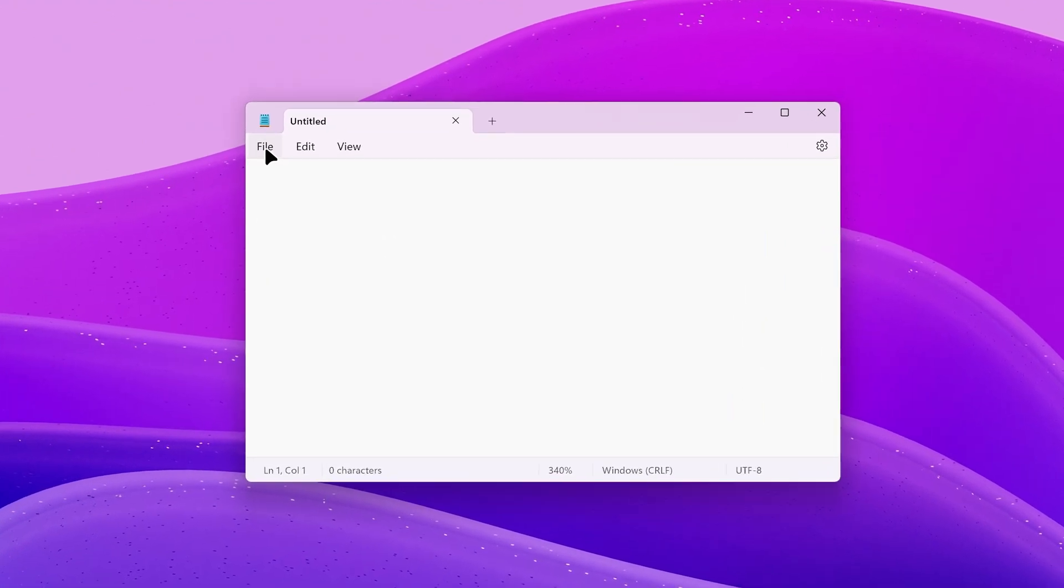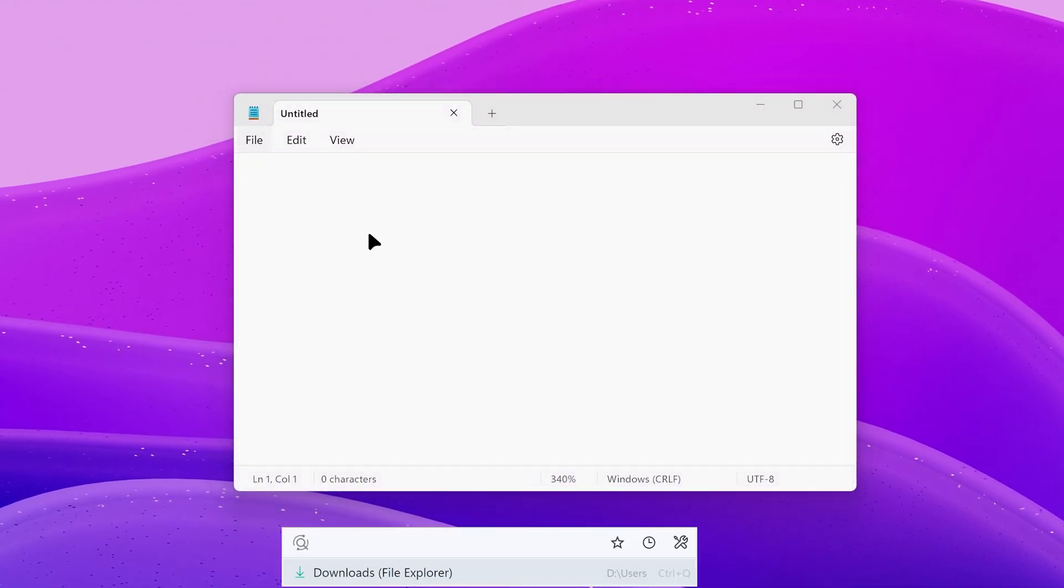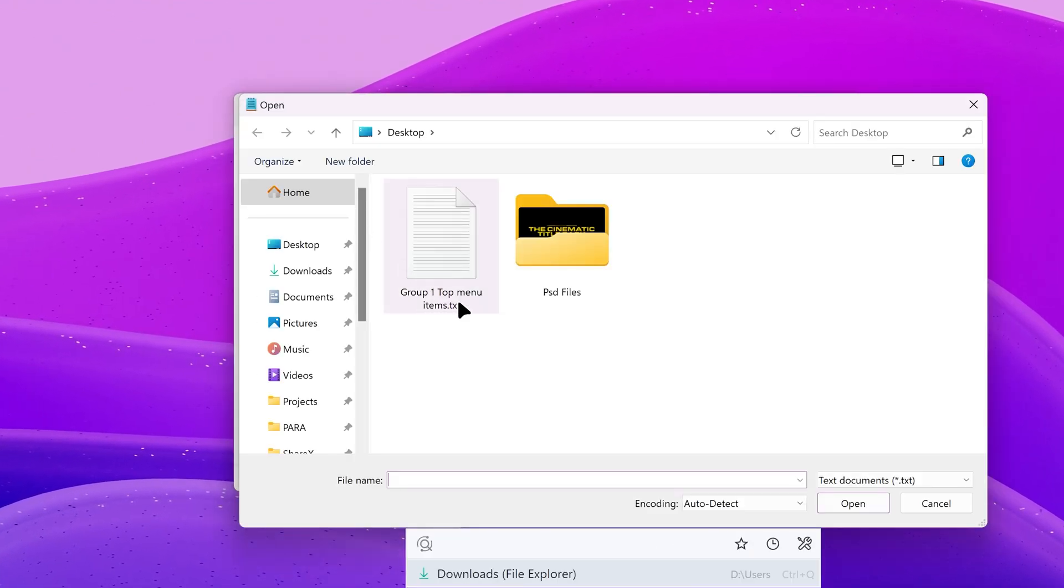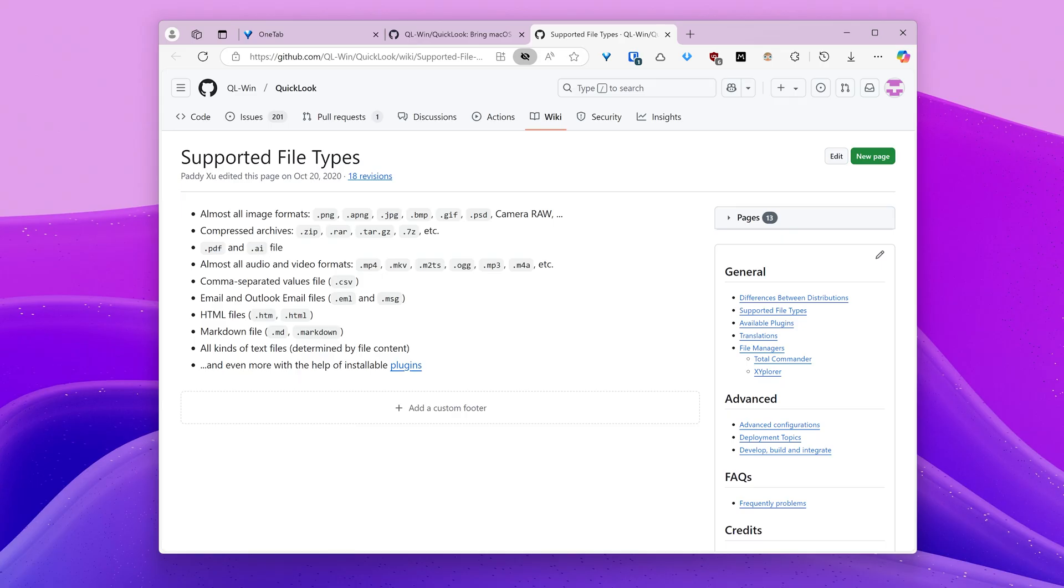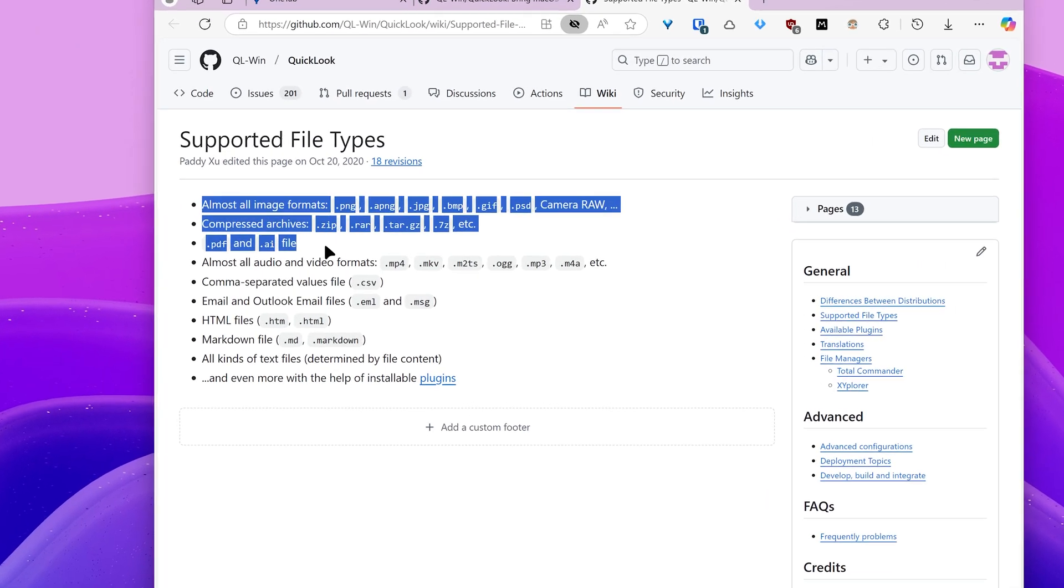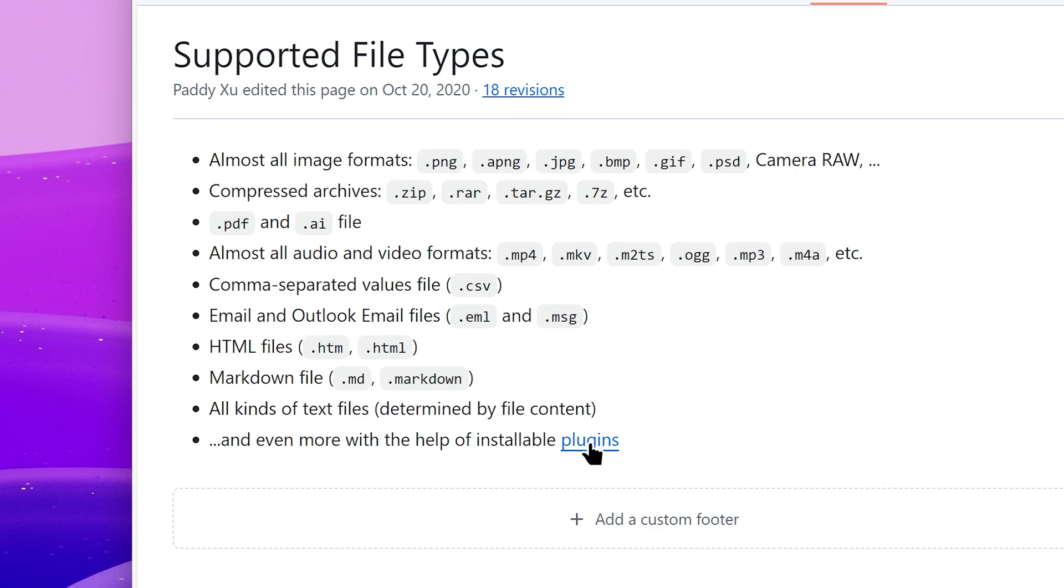Quick Look also works in open save dialogs, so that you can verify you are importing the right files. These are the supported file types, and you can extend it further with plugins.